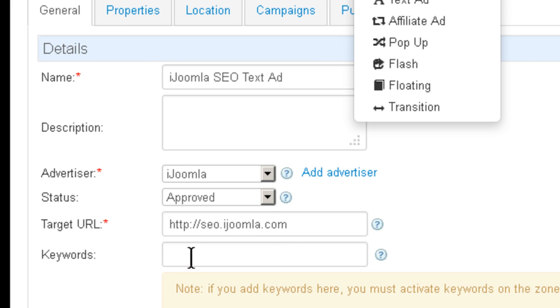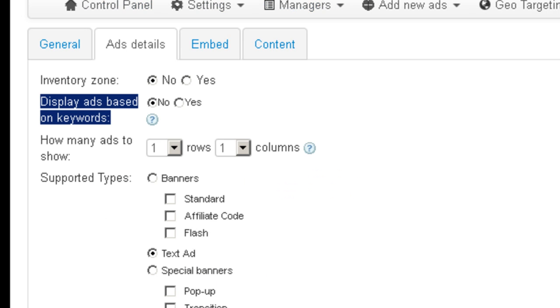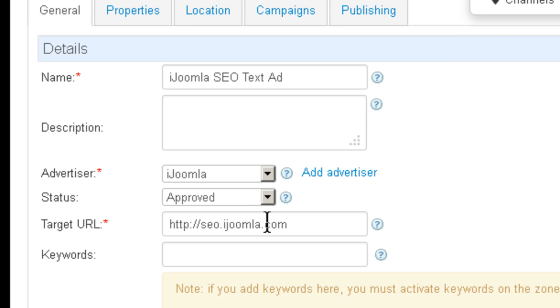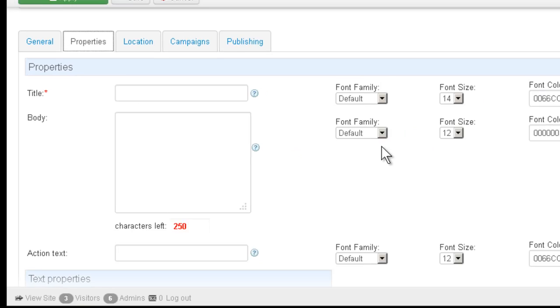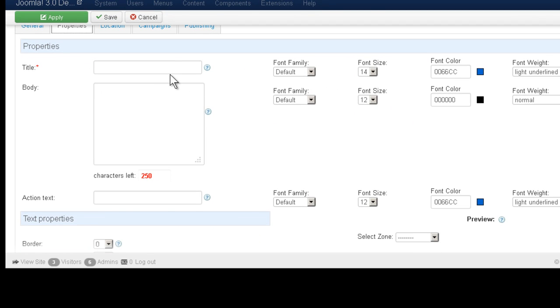So if you want to enter keywords here, you must change here to yes for this particular zone. Alright, let's leave it empty for now and move on. Properties is where you construct the actual text ad.